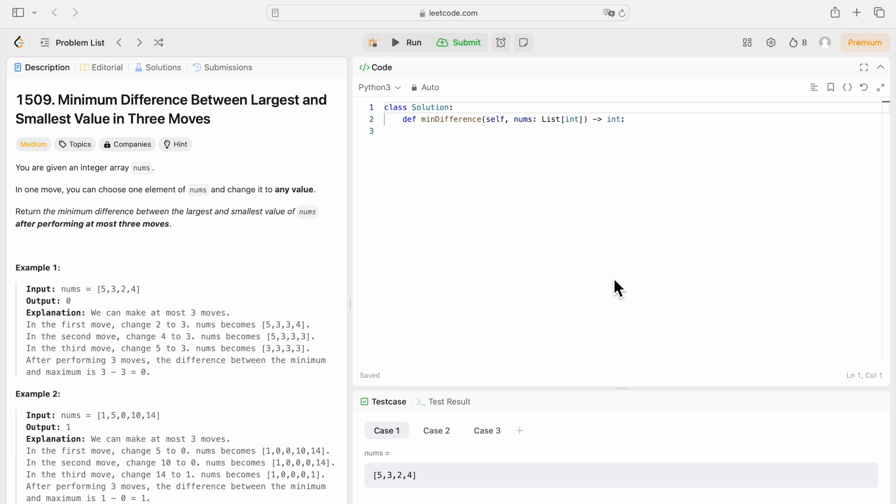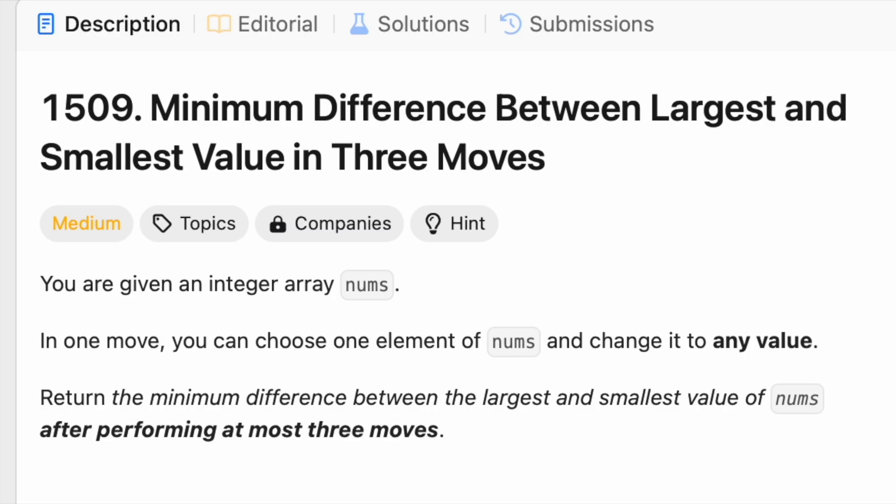Hello everyone and welcome to day nine of solving LeetCode problems until I'm hired by a FAANG company. Today we're going to be solving 1509 minimum difference between largest and smallest value in three moves.